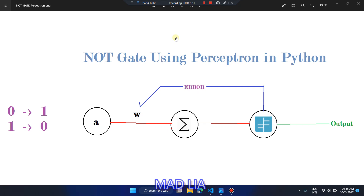Hello everyone. In this video we are going to build a Python program for a NOT gate using a perceptron neural network. Previously we already covered AND gate and OR gate, so now let's start with the NOT gate.